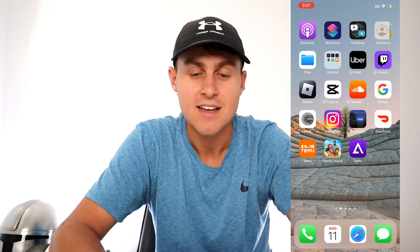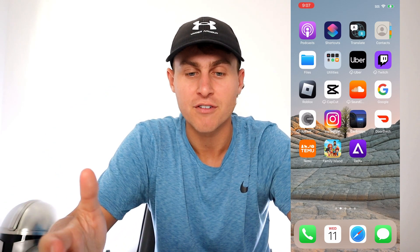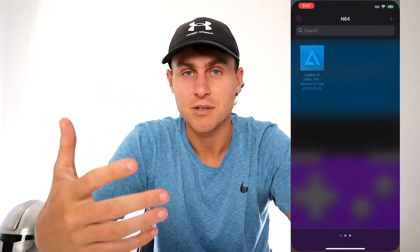Yo YouTube, in today's video I'm going to be showing you guys how to get the Delta emulator on both your iOS and Android device completely for free without a computer in under five minutes.